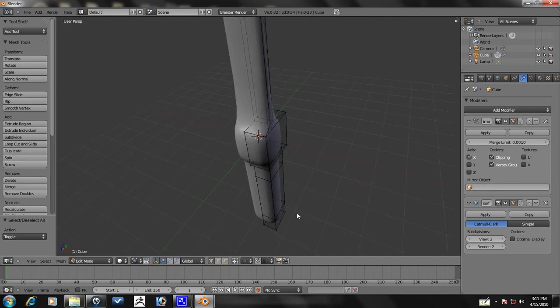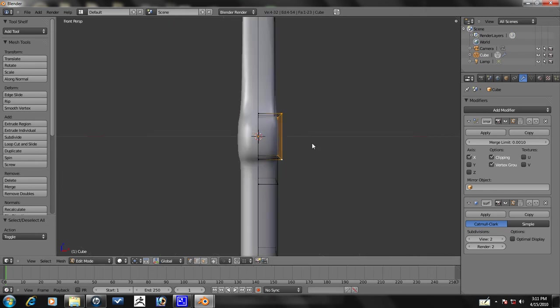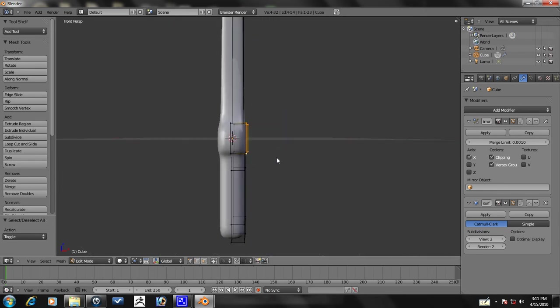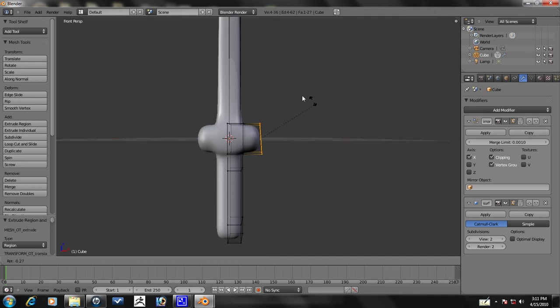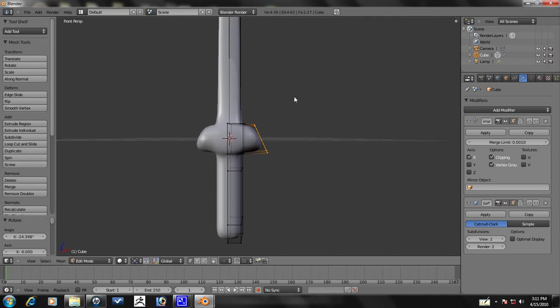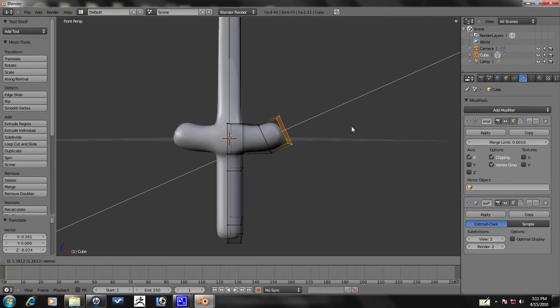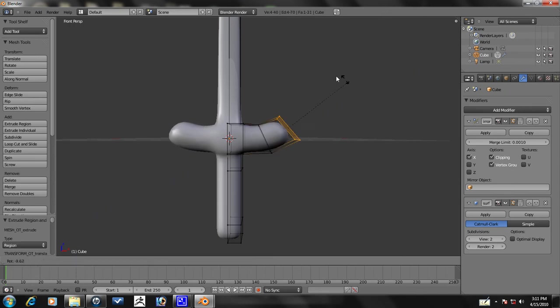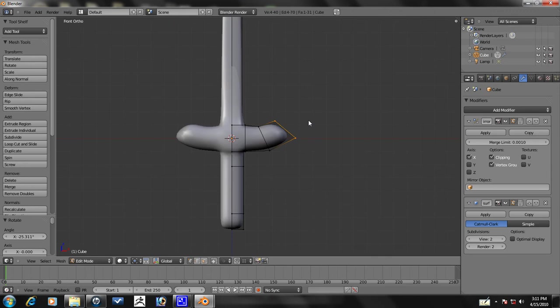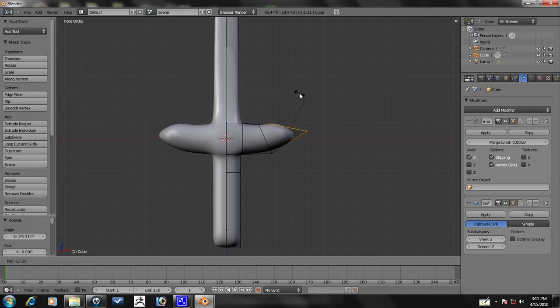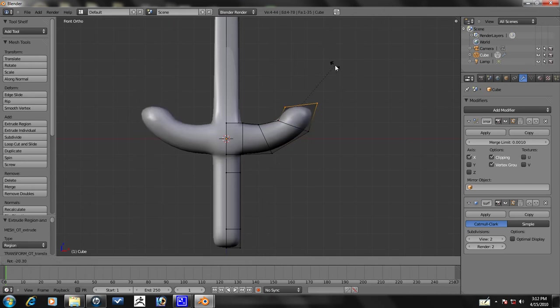Now the next thing we're going to do is select this face here. Let's get rid of the transformer widget by deselecting it there. Let's select that face, then we'll press E to extrude and move it over like this. Press R to rotate and grab, and we're going to make a spiral type thing. Press E again, R to rotate. Let's go ahead and get out of perspective mode and go into orthographic by pressing 5 on the numpad. E to extrude again, rotate it.